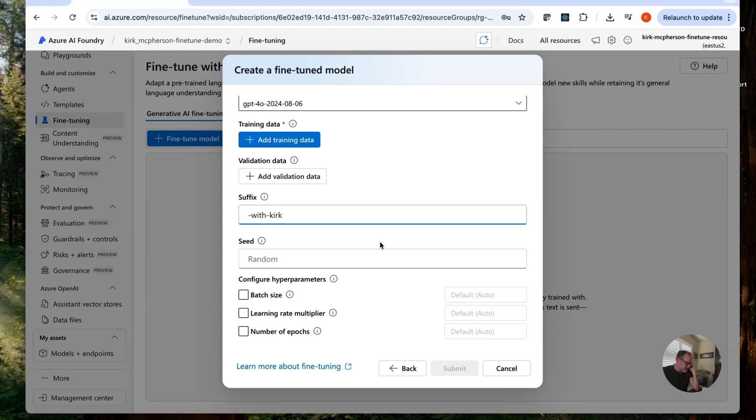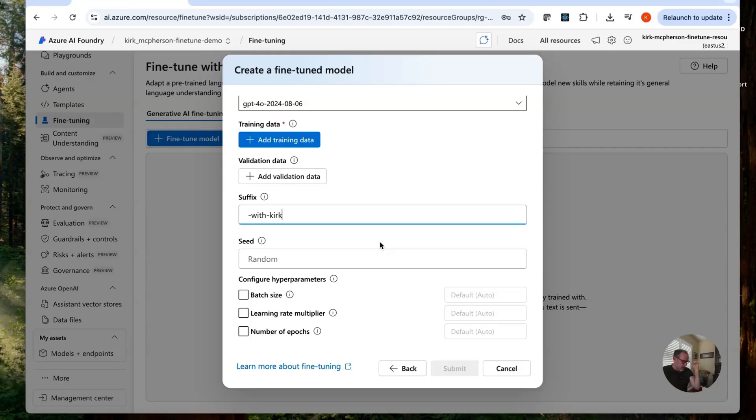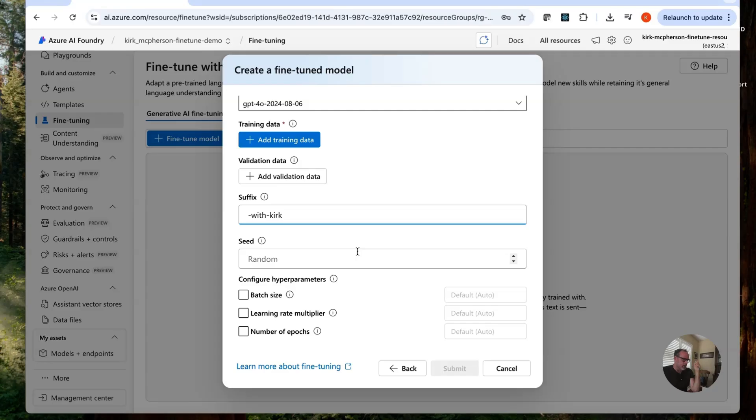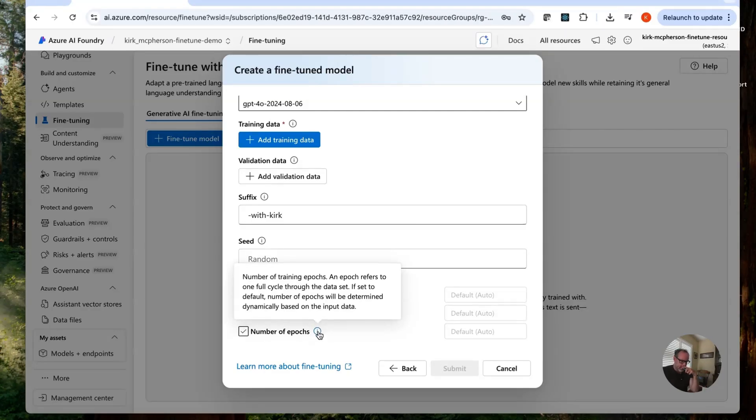Seed. This seeding will allow you to control the reproducibility of our jobs. We'll just pick a random number here. But if you were always using the same seed, you probably should see the same results when you're training. Epochs. This is important. This is a number of complete passes through an entire training data set. So you think about this. It's going to train. It's going to go through our data set this many times that we put in here. I'm just going to leave this as default right now.